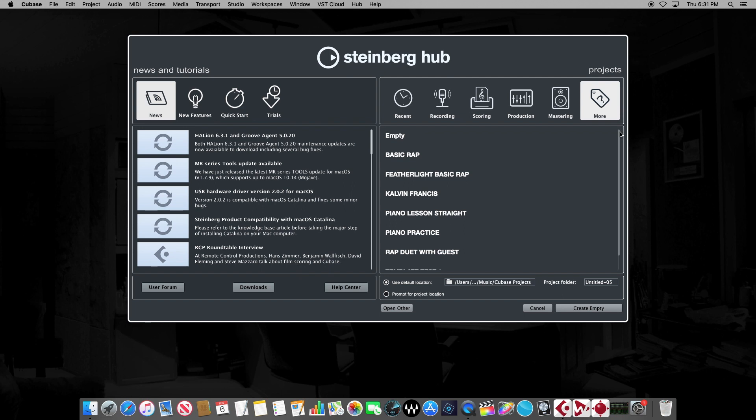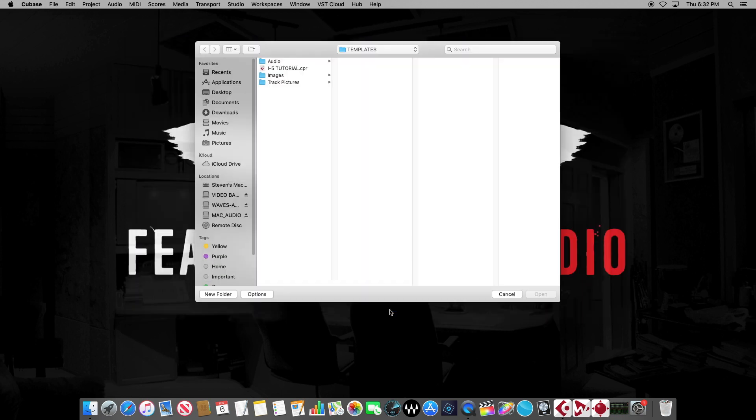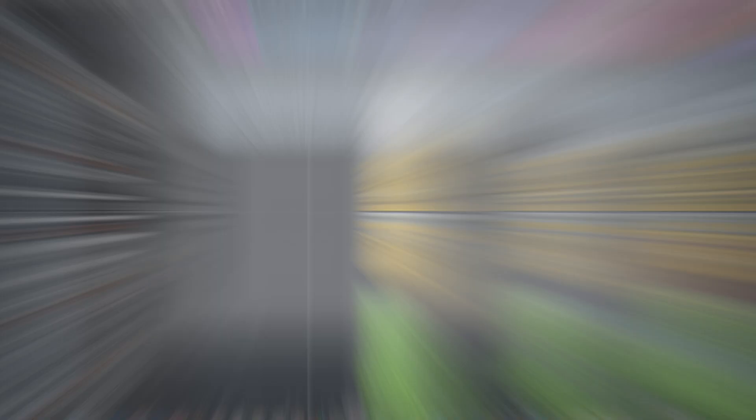And under the More tab, you're going to see the user project templates that you've created. So for now, let's go ahead and choose Other, and open up our own project. Here we've got a big project that we're getting down to the finished part of the mix on.